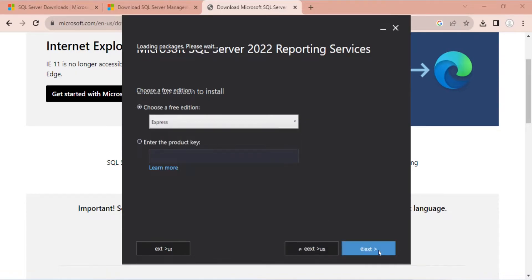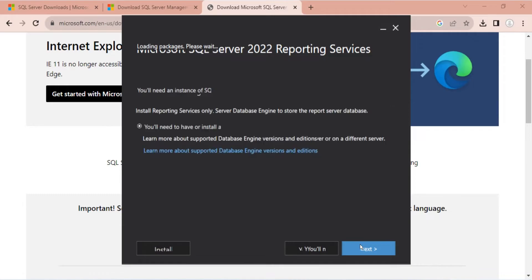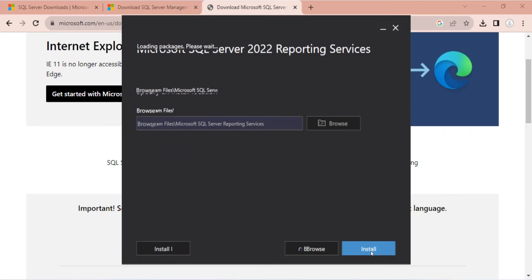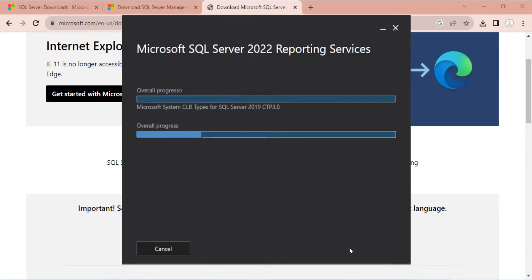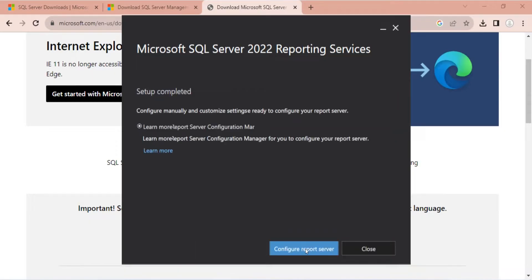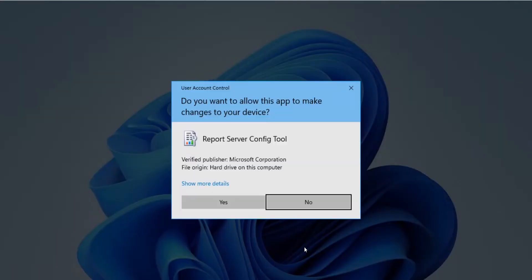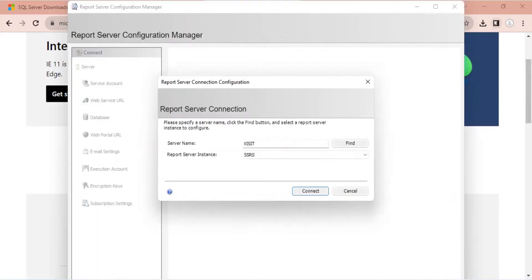Accept the terms and conditions and press Next. Do not change any settings and simply press Next on each window. Press Yes to continue the installation. Once the installation is complete, click on the Configuration button.